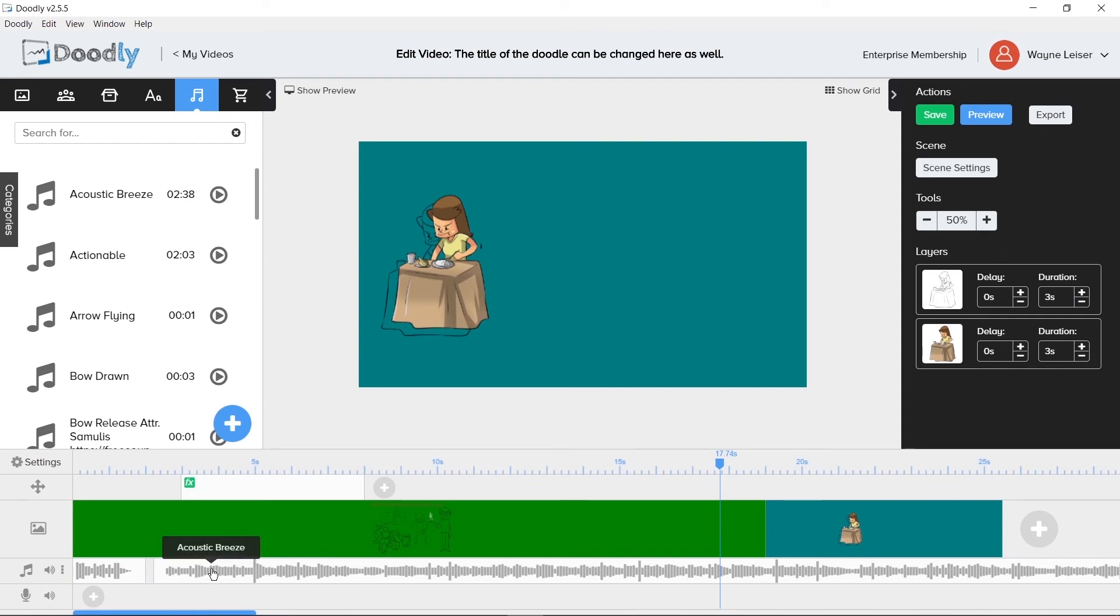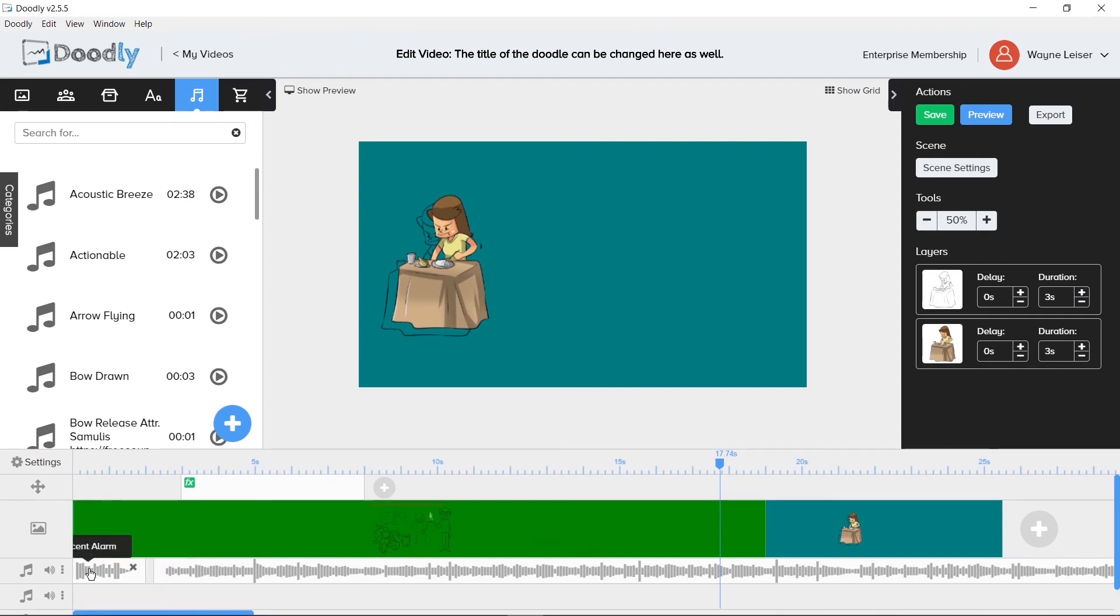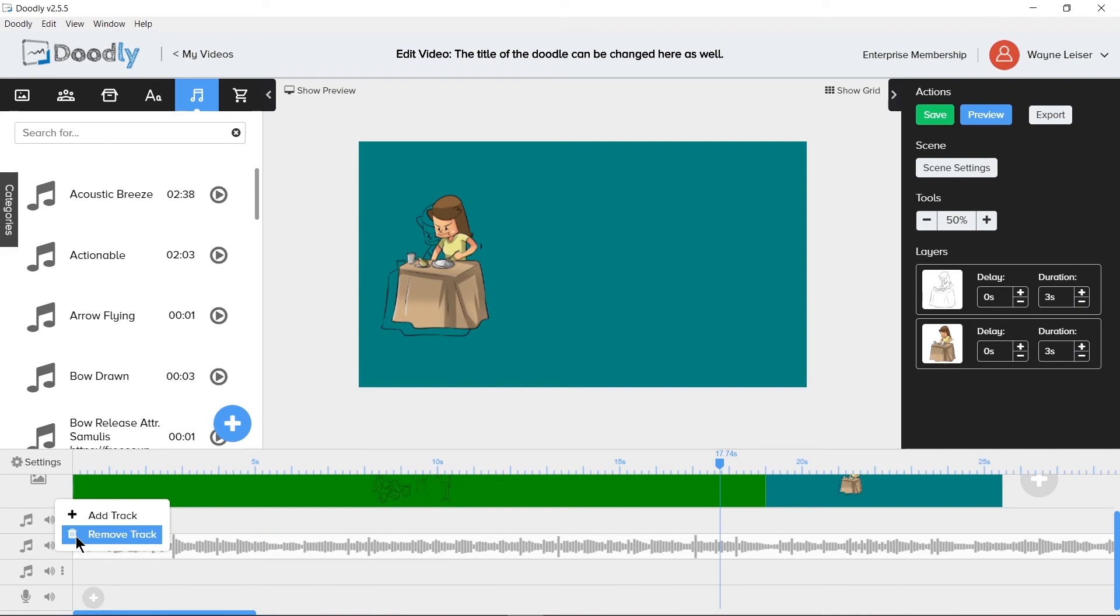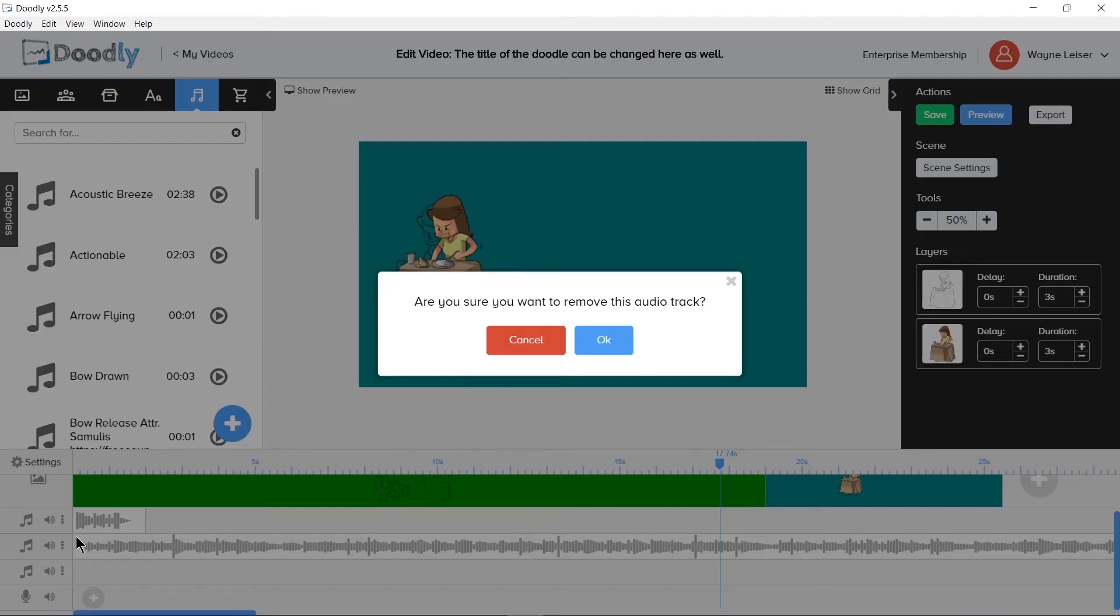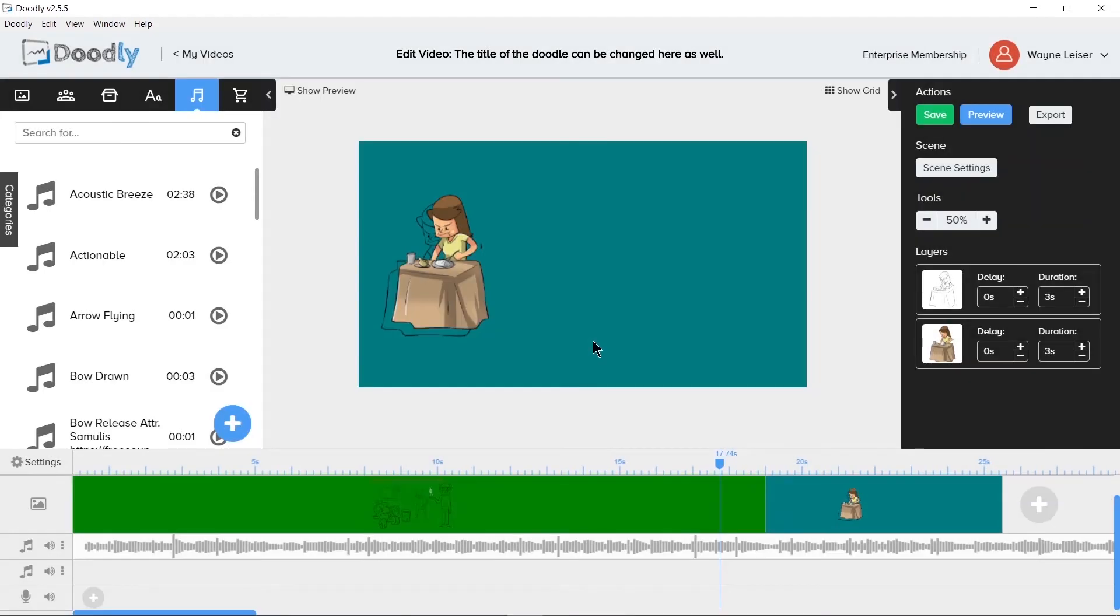Just like adding an audio track, removal of one can happen as well. When removing a track, a warning message appears asking, Are you sure you want to remove this audio track? With a Cancel or OK button. Clicking OK will then remove the audio track from the timeline. This action is not undoable.